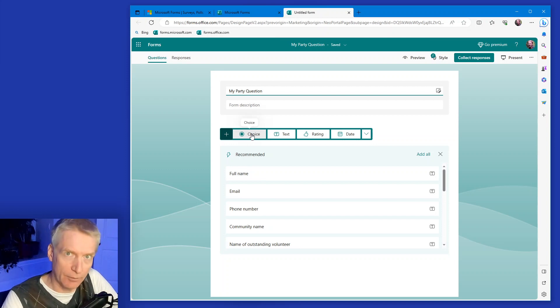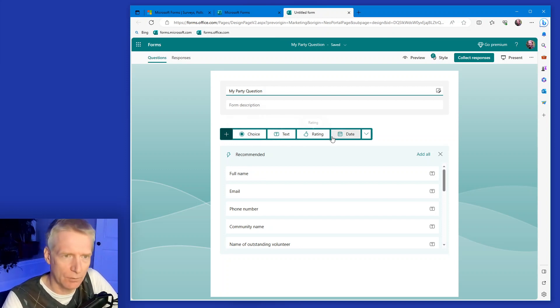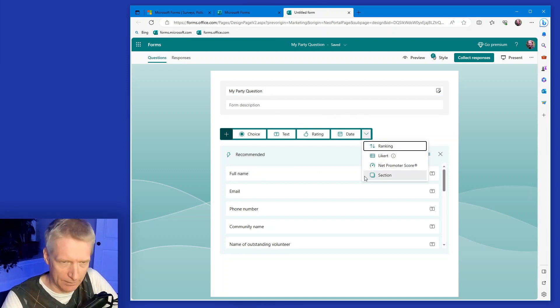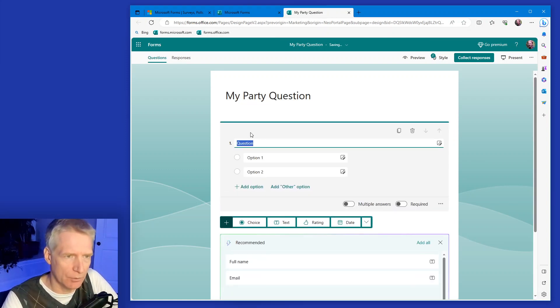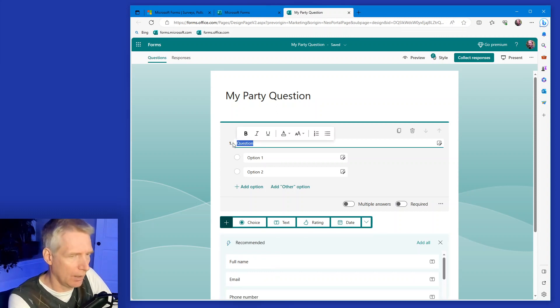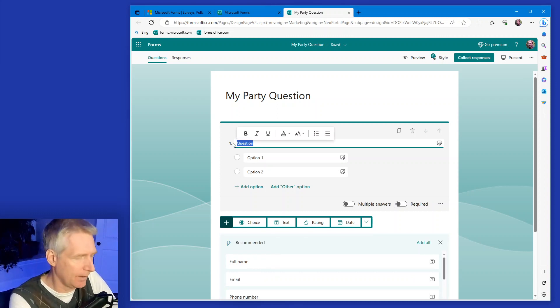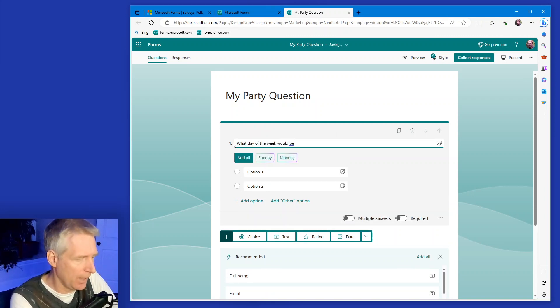There's different question types you can choose. Choice, multiple choice, text, rating, date. You can also click this box and get more option here. But I'm going to say multiple choice and I'm going to select here the question and type what day of the week would be best.